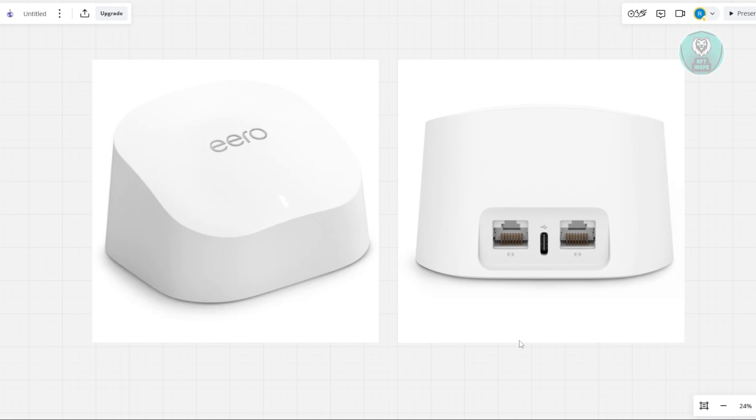Next, you want to optimize your Eero placement. Make sure all Eero devices are placed in locations with good signal coverage. And also avoid placing them near large metal objects or electronic devices that could cause interference, like for example, a microwave.